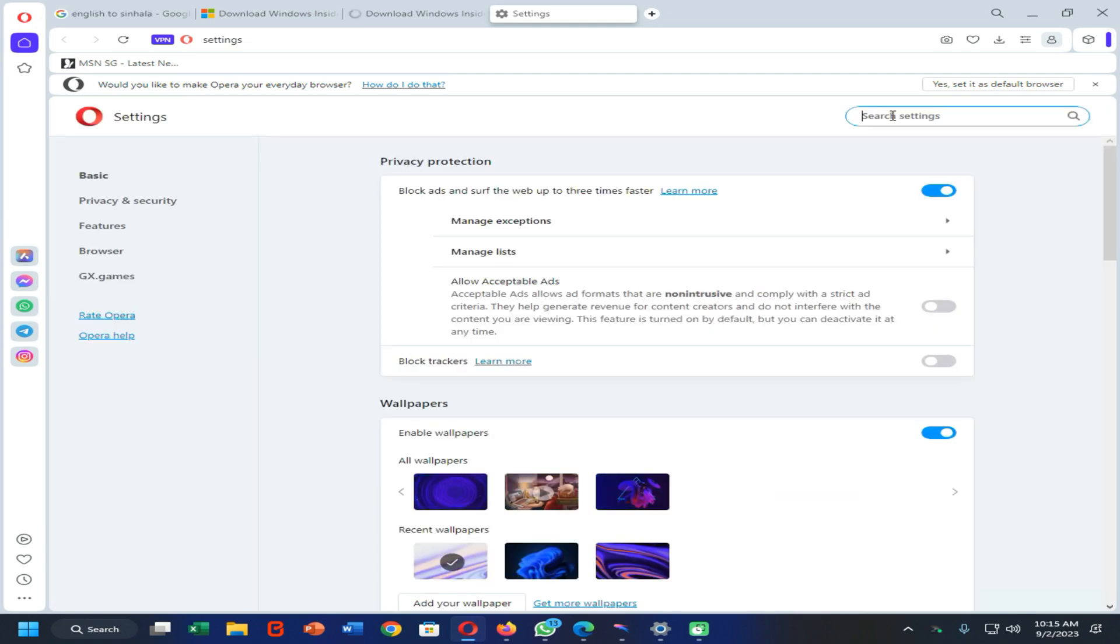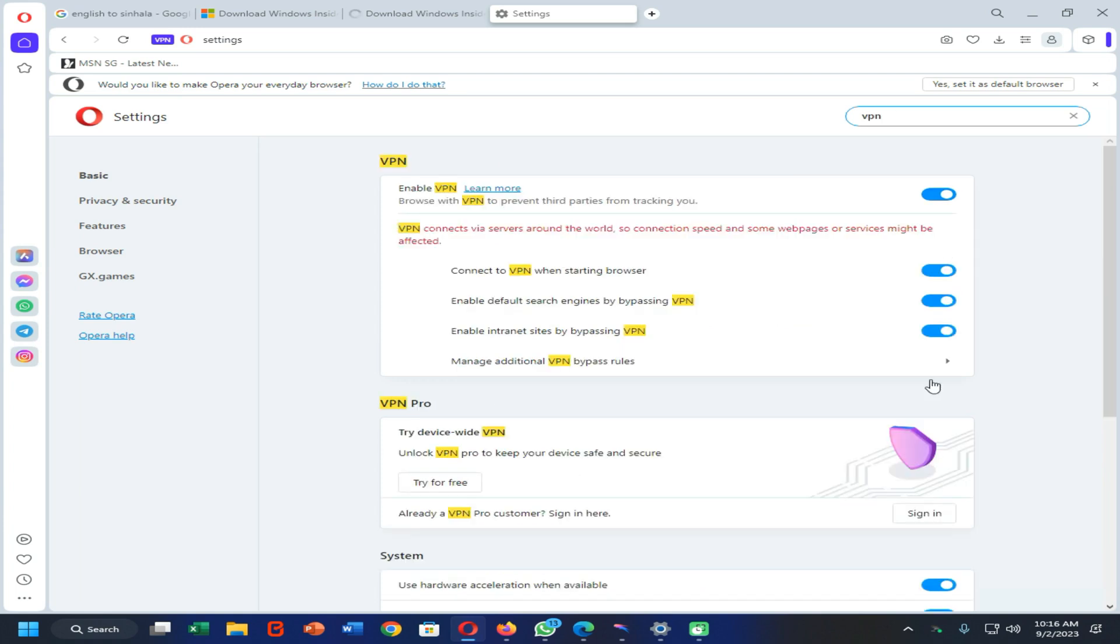You need to search for VPN, then you need to enable the VPN access and you need to enable three items here.